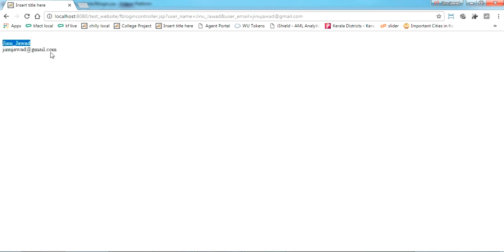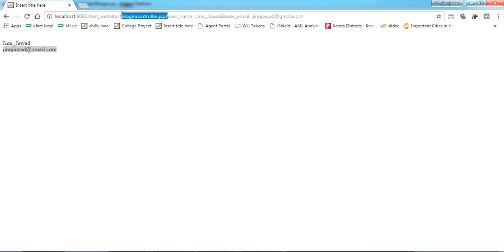Once I click, it's got the name and email ID there. It's in the fblogin2.jsp, so this is how it works.